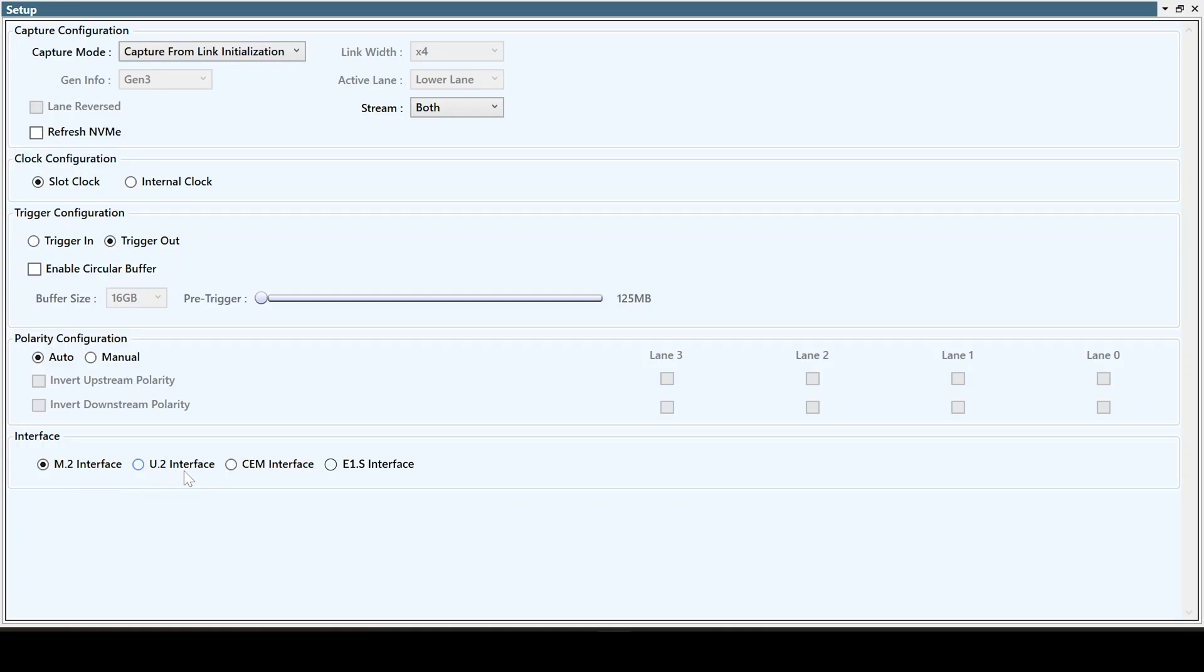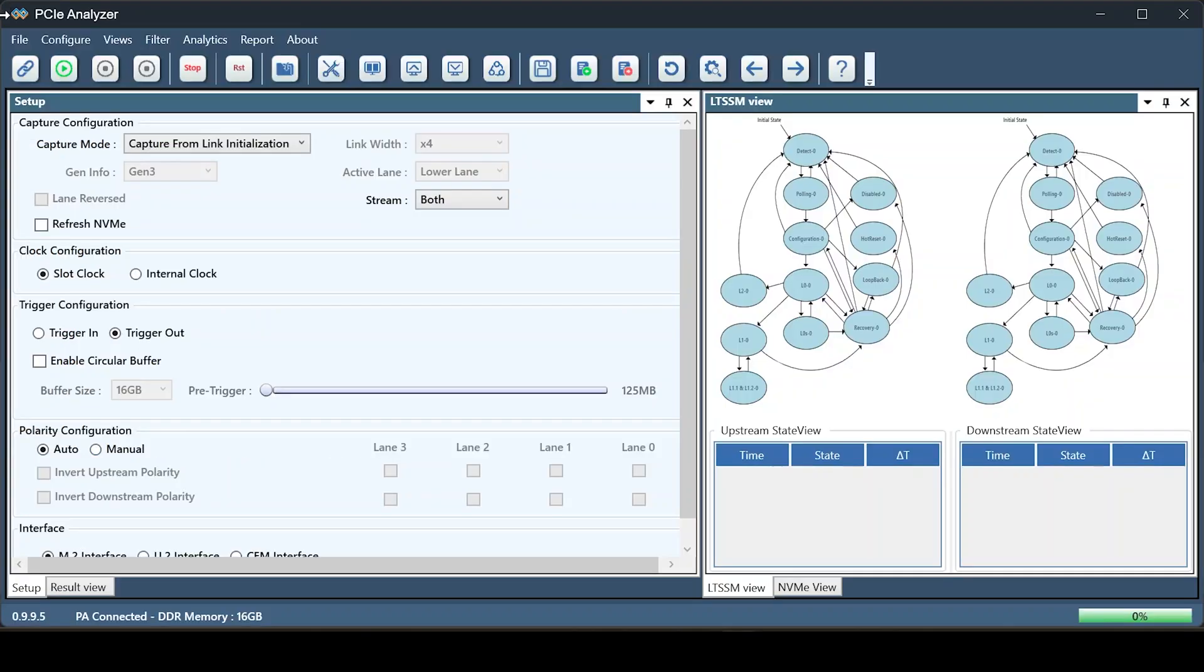Once we make sure that the setup is properly connected, we start the capture by clicking on Establish Connection, and then Start Capture. Here, we can see that 16GB of memory is available on the Protocol Analyzer. This is expandable up to 128GB.